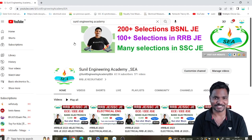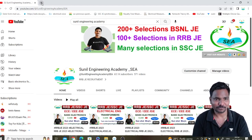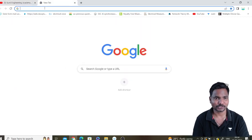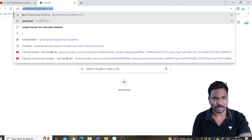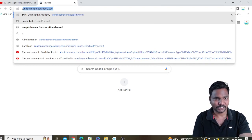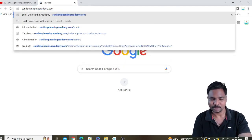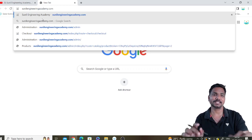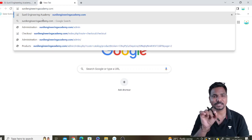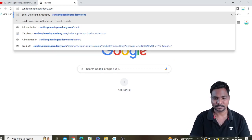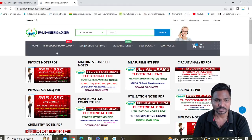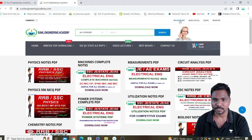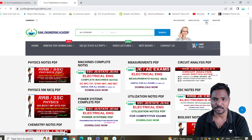First of all, open your browser through mobile or laptop and type sunilEngineeringAcademy.com. I will also give this link in the description box so you can directly click on that. Press Enter — this is our website, Sunil Engineering Academy.